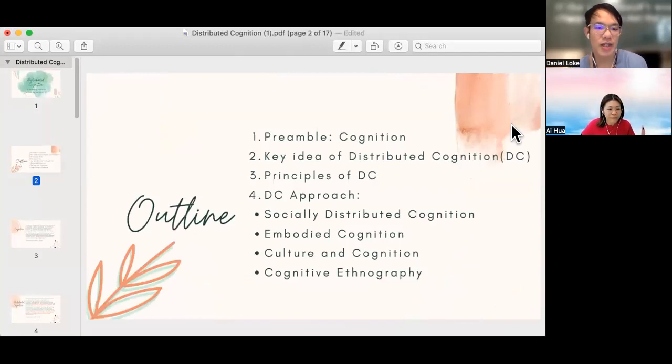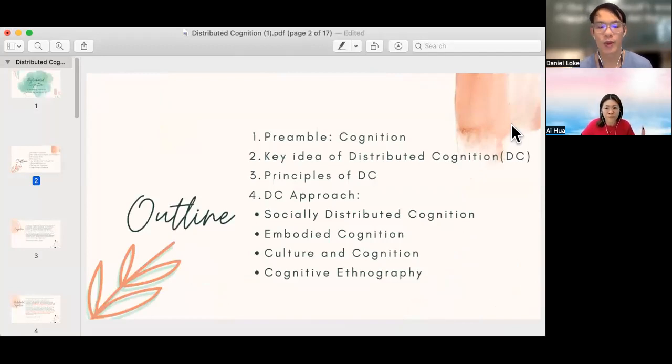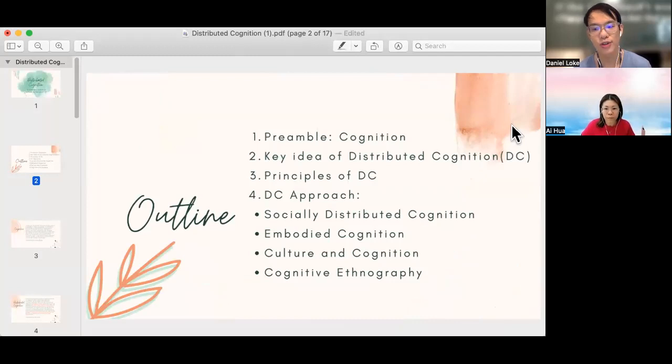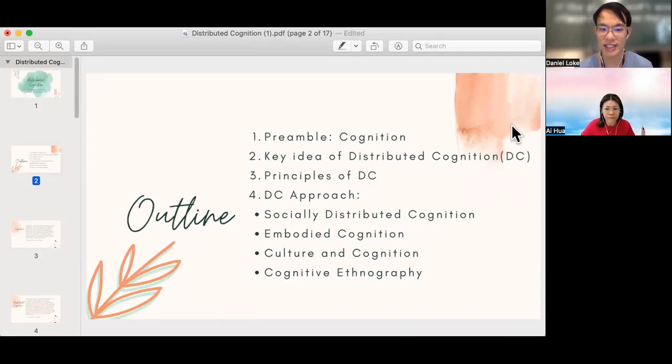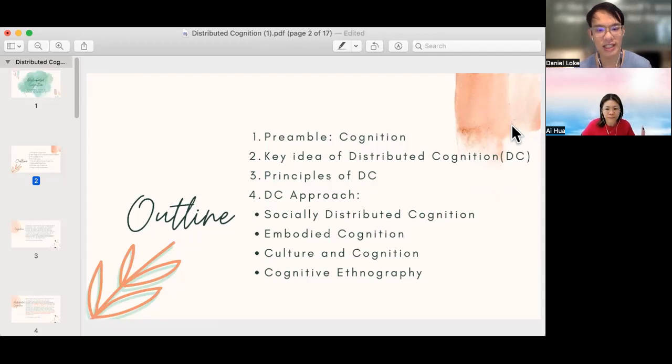Just to give everybody a quick idea of what we'll be covering for this video, we will be talking a little bit about cognition before moving on to sharing the key idea of distributed cognition. Then we will move on to discuss the principles of DC and the different facets of the DC approach.